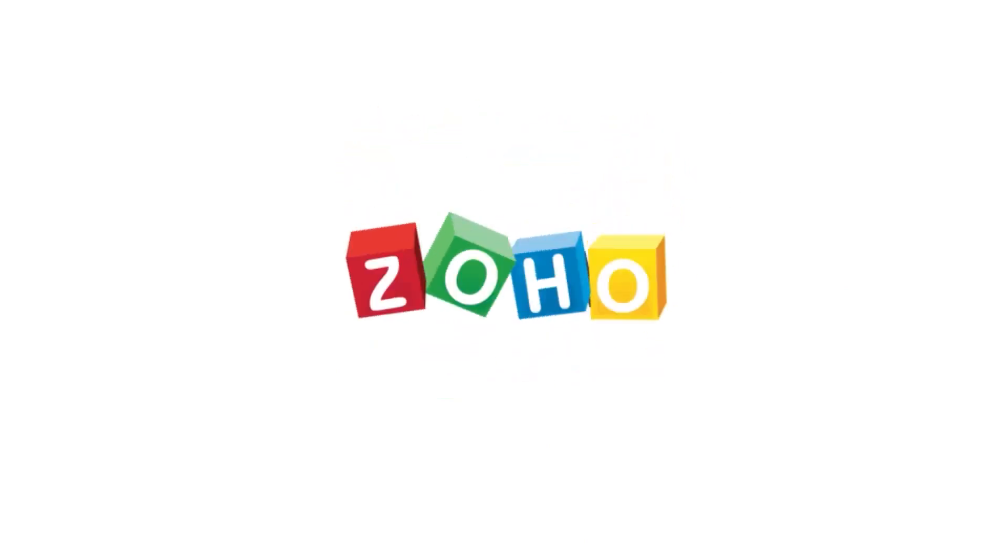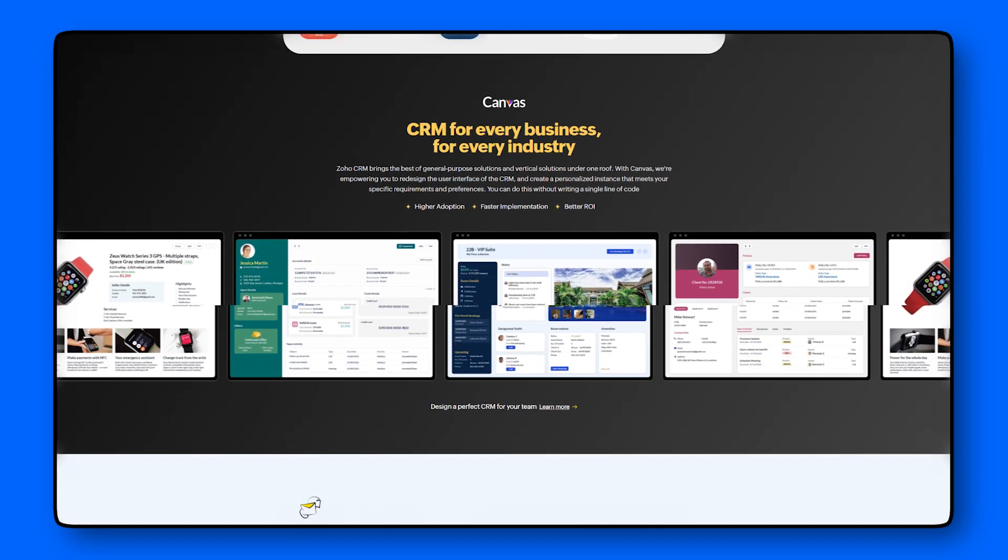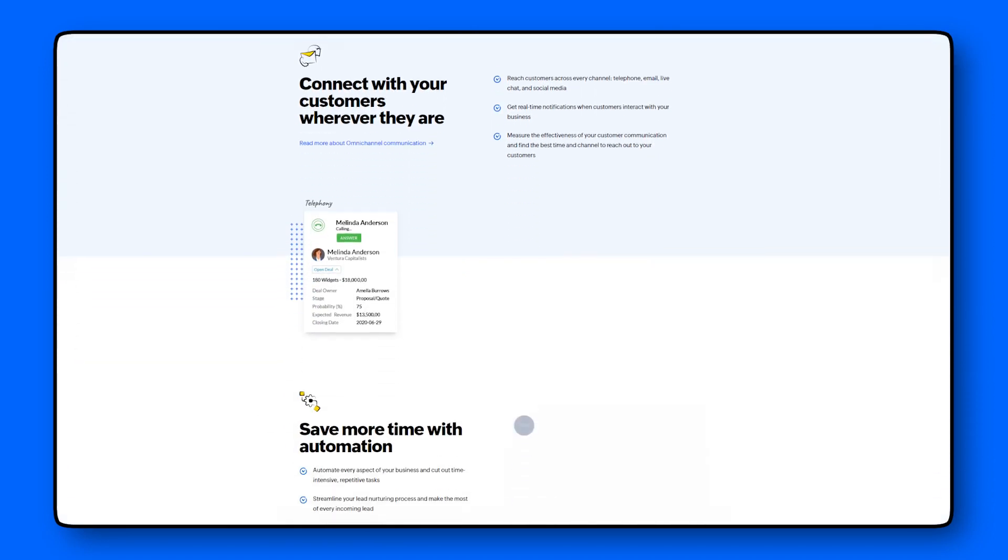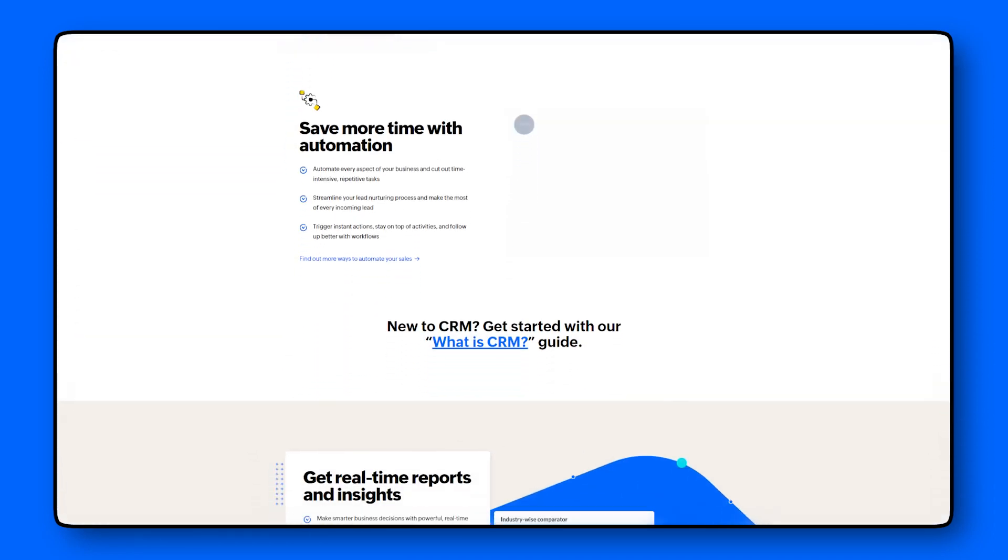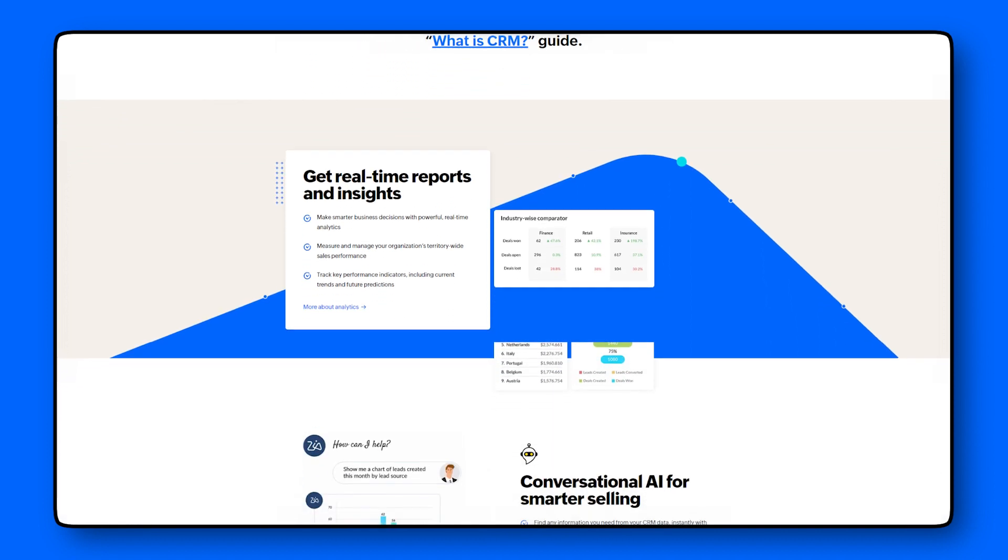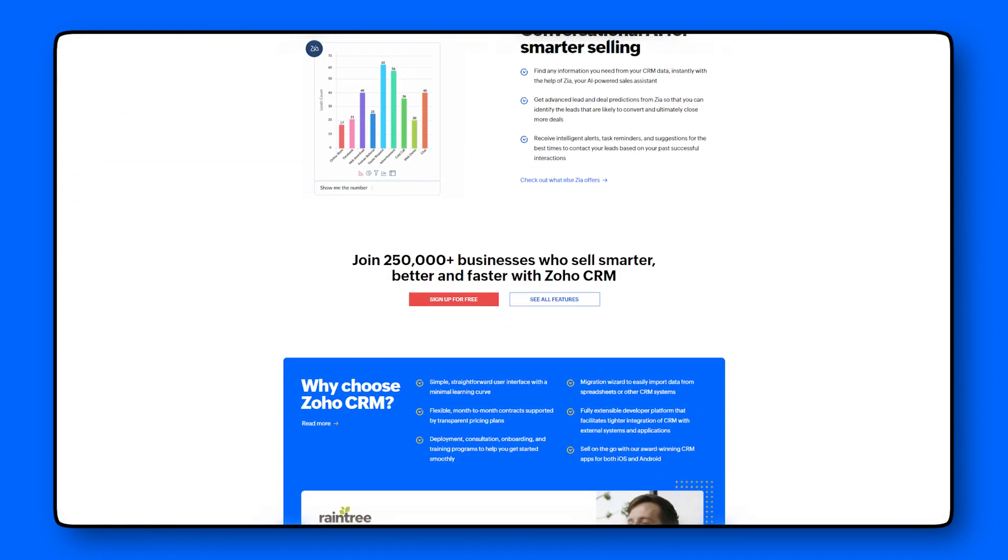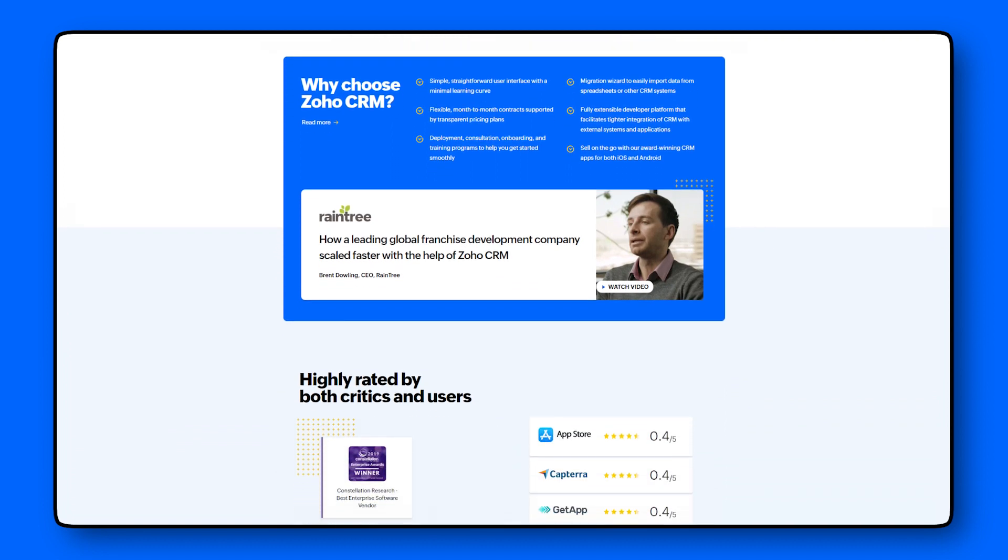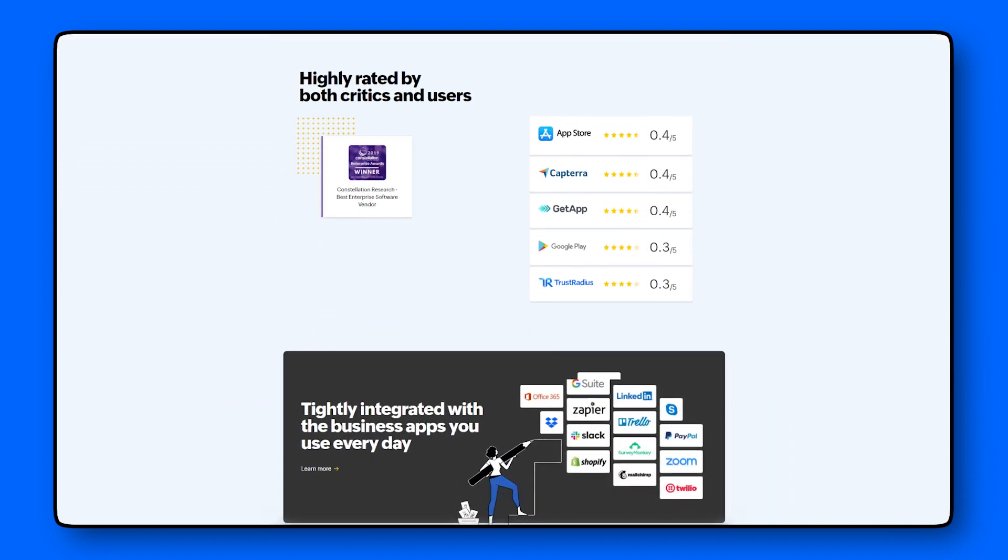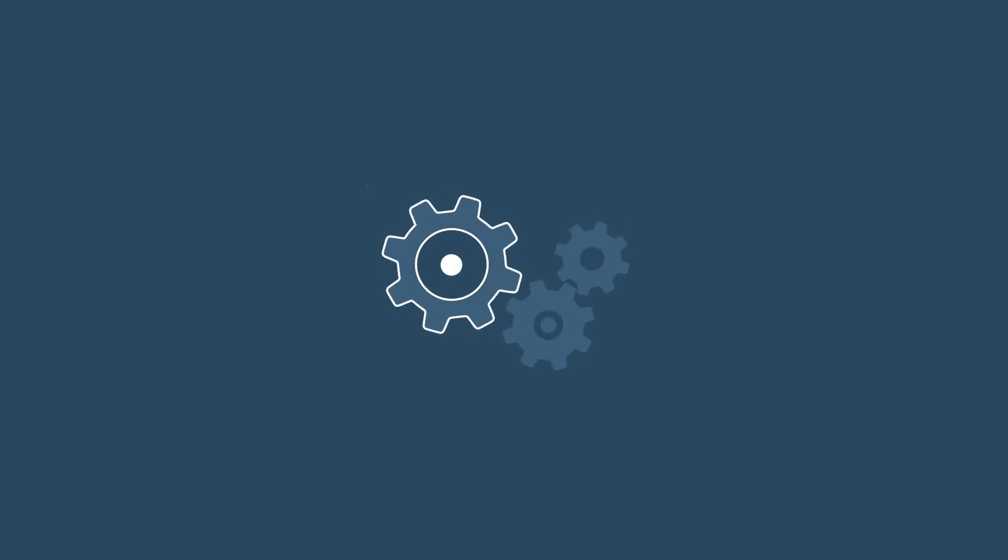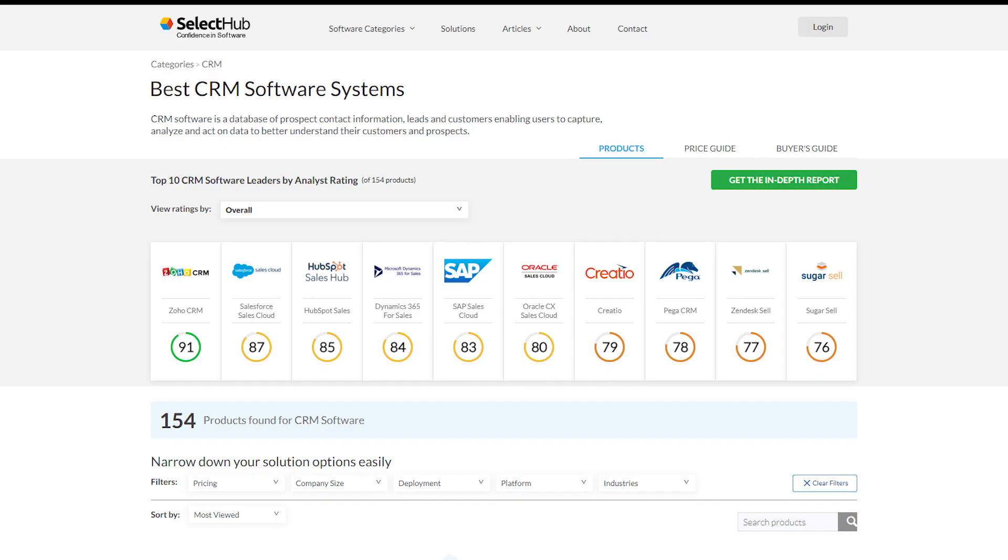Zoho CRM is an award-winning CRM which is trusted by a global network of over 250,000 businesses in 180 countries to convert more leads, engage with customers, and grow their revenue. Zoho CRM acts as a single repository to bring your sales, marketing, and customer support activities together and streamline your process, policy, and people in one platform.